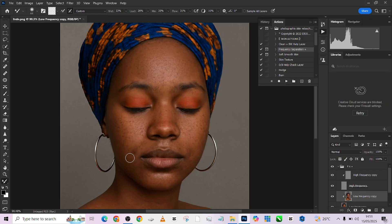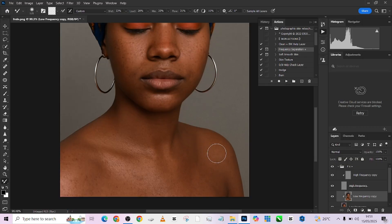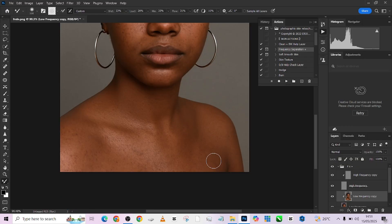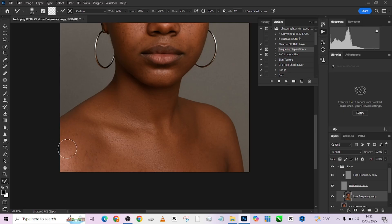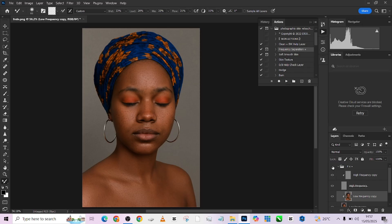It might seem like we're not doing so much but I'm going to show you the final result very soon. One thing you'll also notice is that each area I'm painting, I'm making sure that my brush is matching the size of that area so it won't look weird and I won't distort the shape of my object. Let me zoom back and show you what we've done — this is the before, this is the after. In just a few minutes we've been able to create something really beautiful.